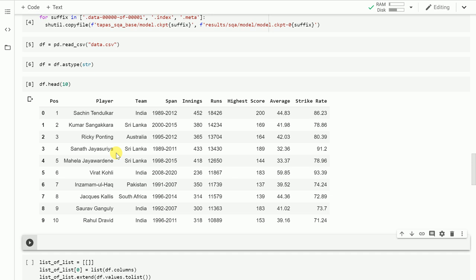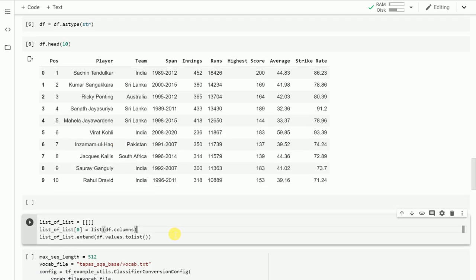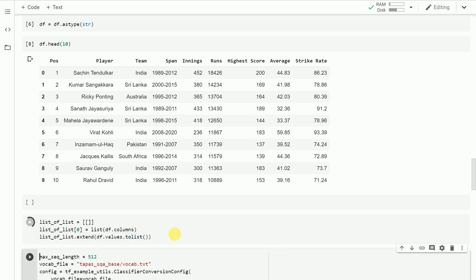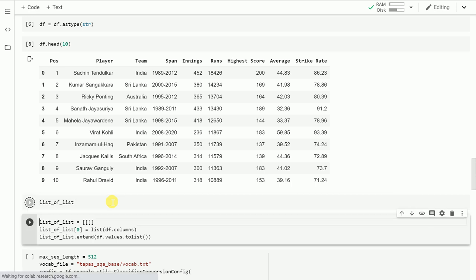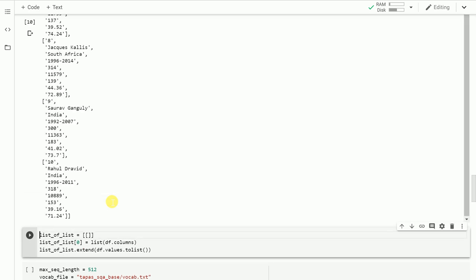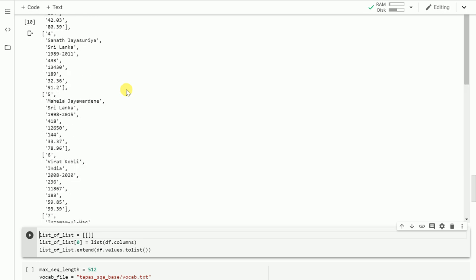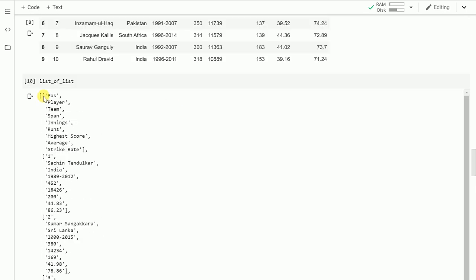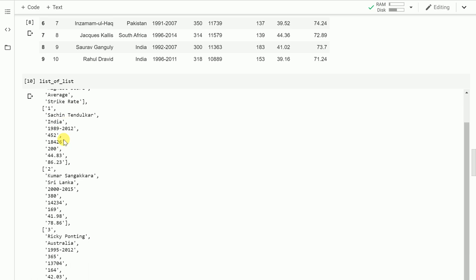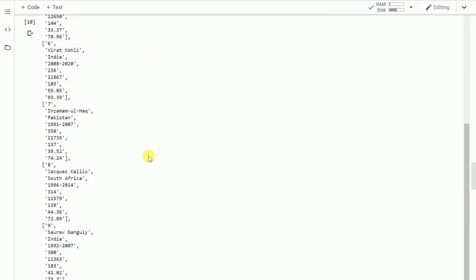Now I want to ask questions about this tabular data using this amazing library. I've imported the CSV file and converted all columns into string type. The next thing I'll have to do is convert the dataframe into a list of lists, where the first element should be the column names. Let me show you the output. As you can clearly see, the first list inside the list of lists contains the column names, followed by the first row and so on.